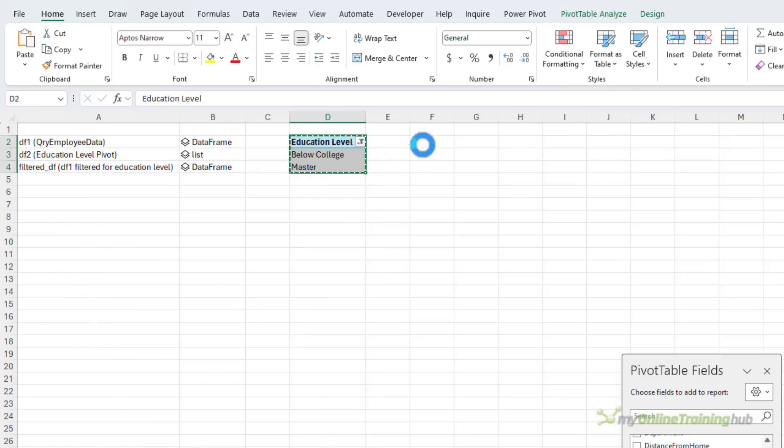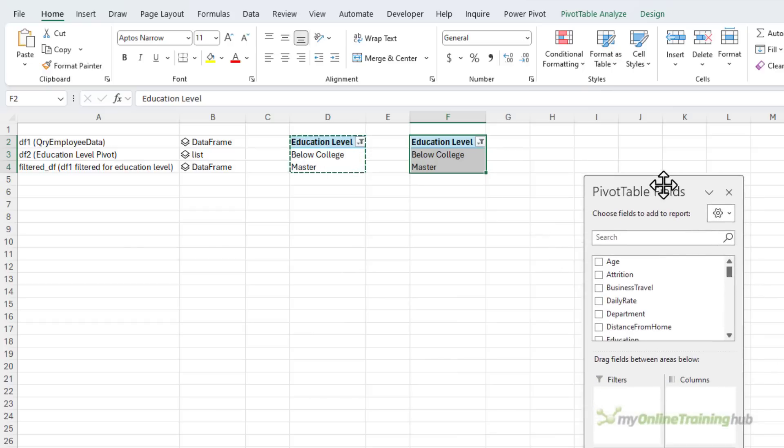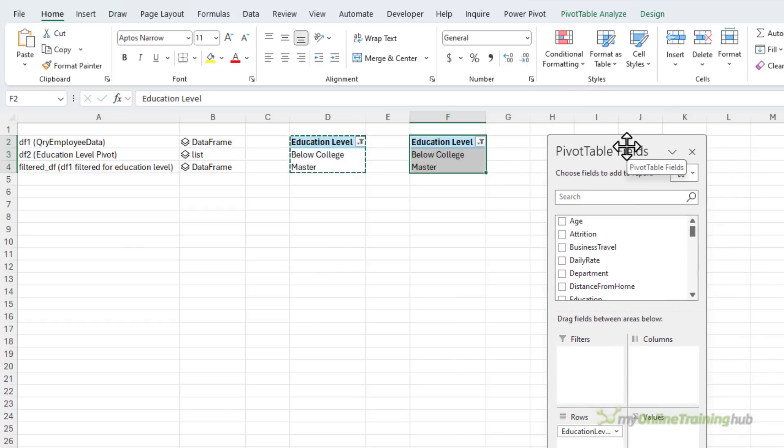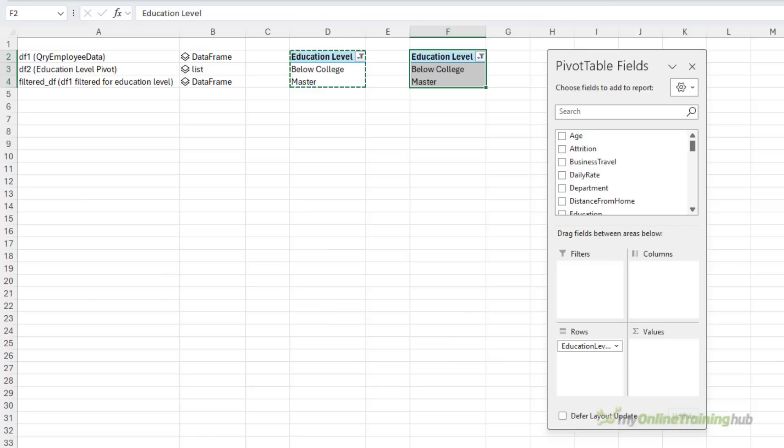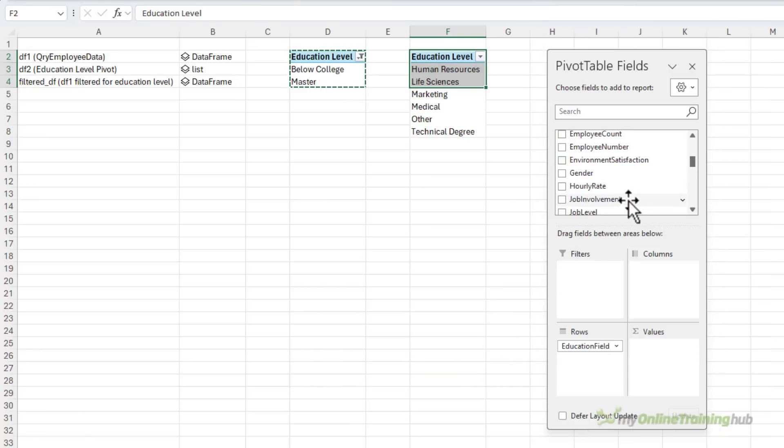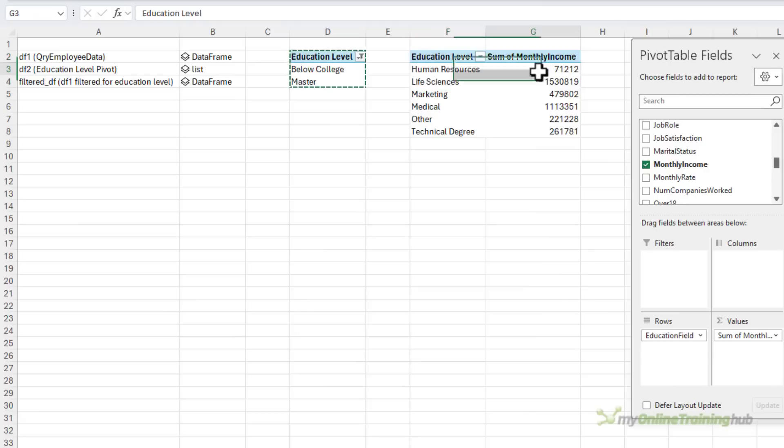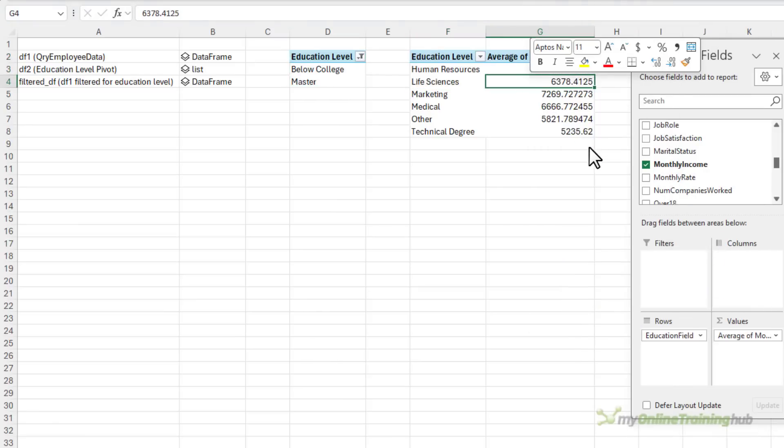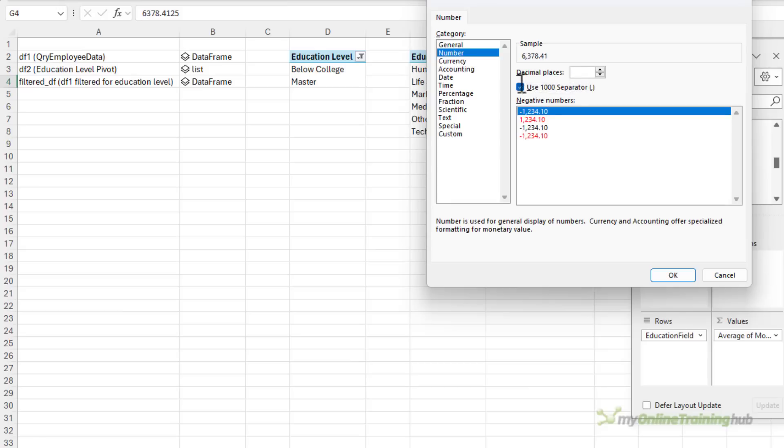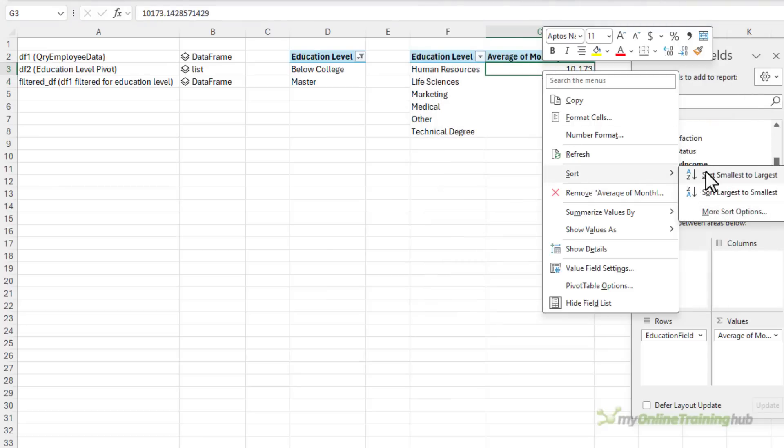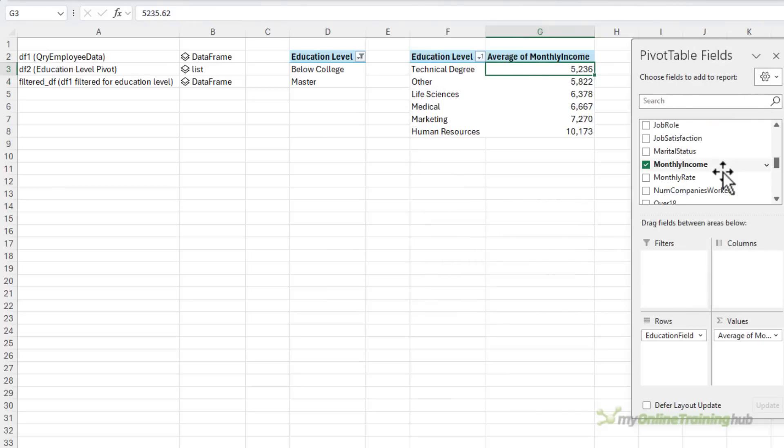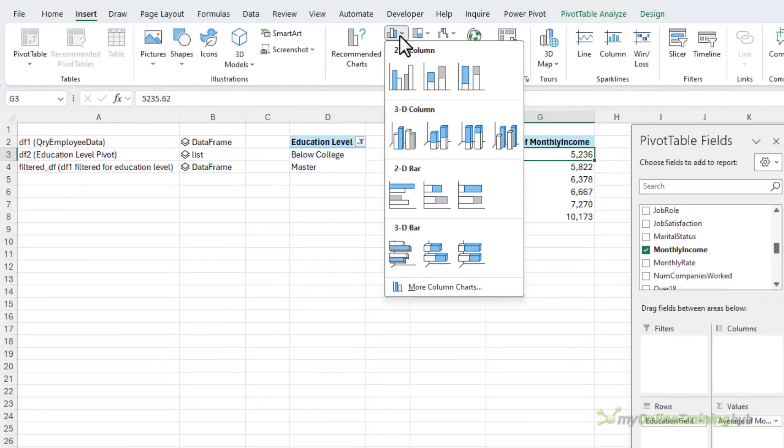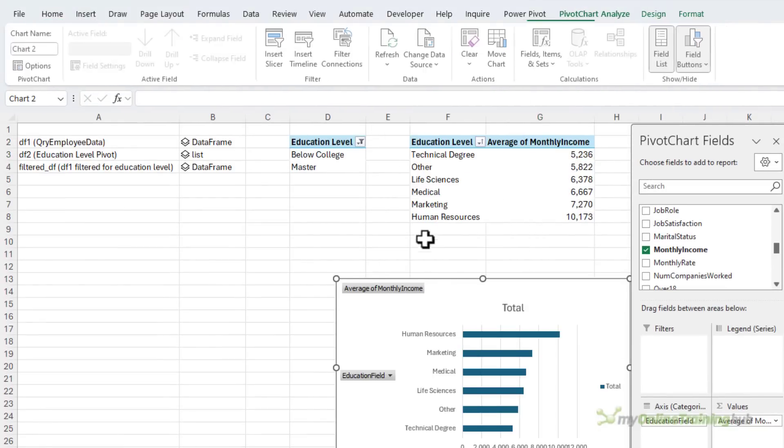So what I'm going to do to start that chart is copy this pivot table because that way this pivot table is already connected to the same slicer. Now this pivot table contains the average monthly sales by education field. So let's change it. We'll bring education field down and take the education level out. And we want the monthly income down here and instead of sum I'm just going to change it to average and let's apply some number formatting and let's sort it from smallest to largest.